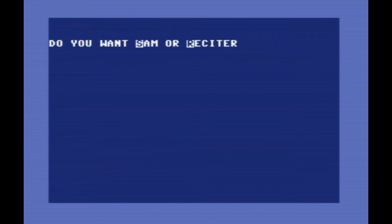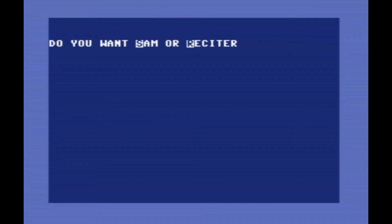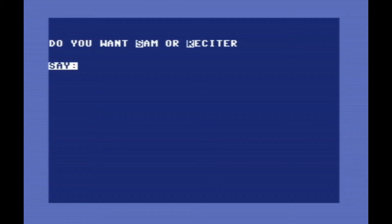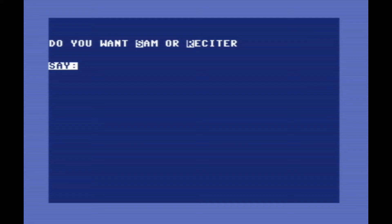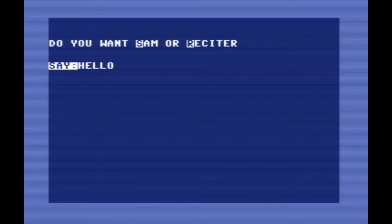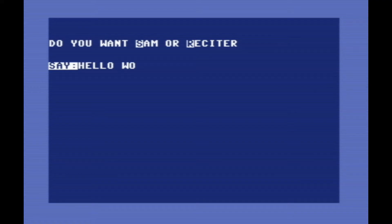First thing it asks us is if we want Sam or Reciter. If we just want to type in plain English, we select Reciter. And now we can just type in anything and Sam will say it. Hello world.